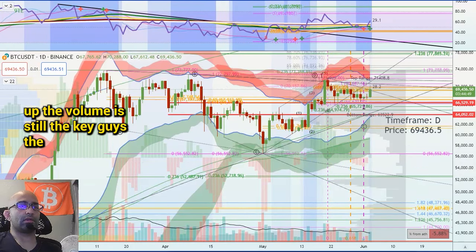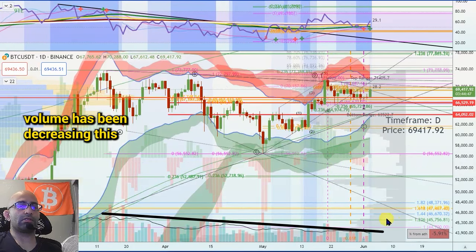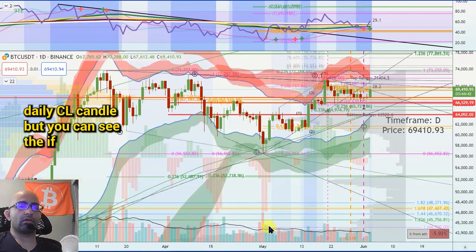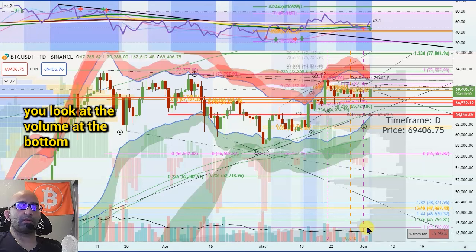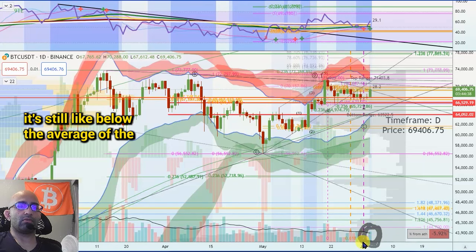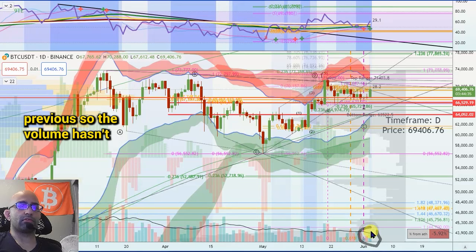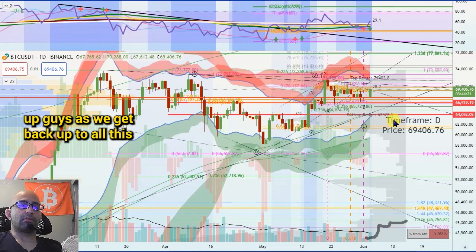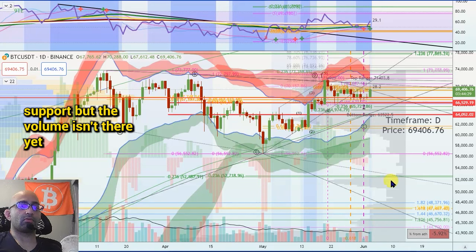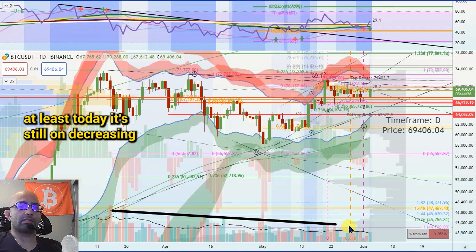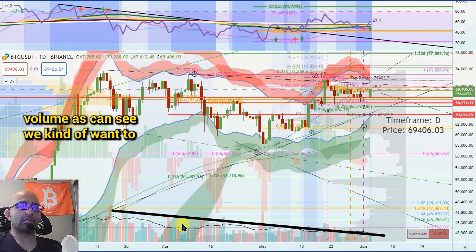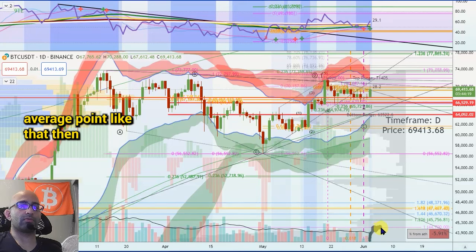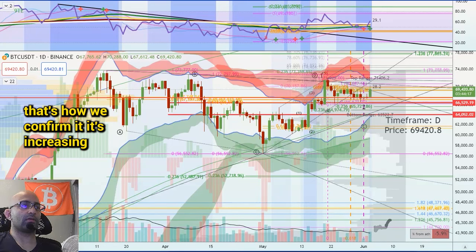The volume is still the key guys. The volume has been decreasing — this move up closes in like four hours on the daily candle. But you can see, if you look at the volume at the bottom, it's still like below the average of the previous. So the volume hasn't — it's slowly probably gonna build up as we get back up to all this support, but the volume isn't there yet, at least today. It's still on decreasing volume. We kind of want to see the candles get above this average point — that's how we confirm it.